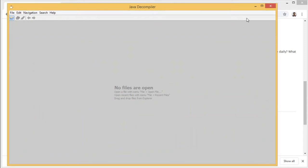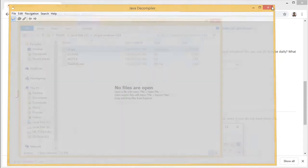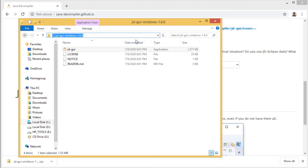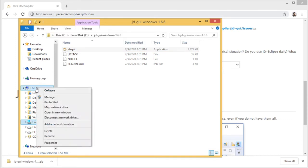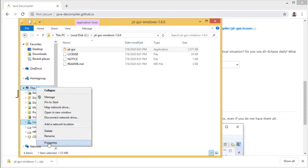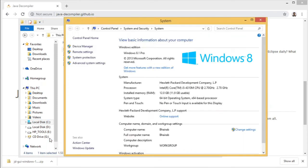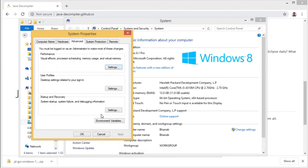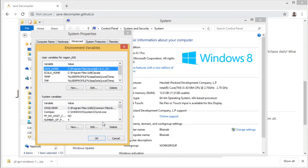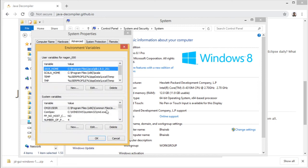To make it easily accessible from command line, I want to add this to path. Properties and advanced system settings, environment variables.